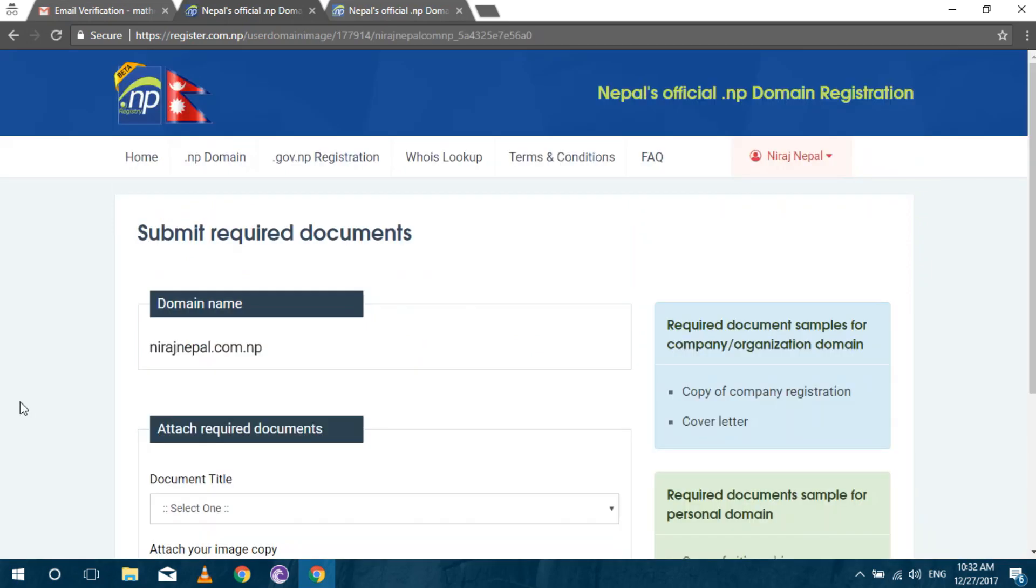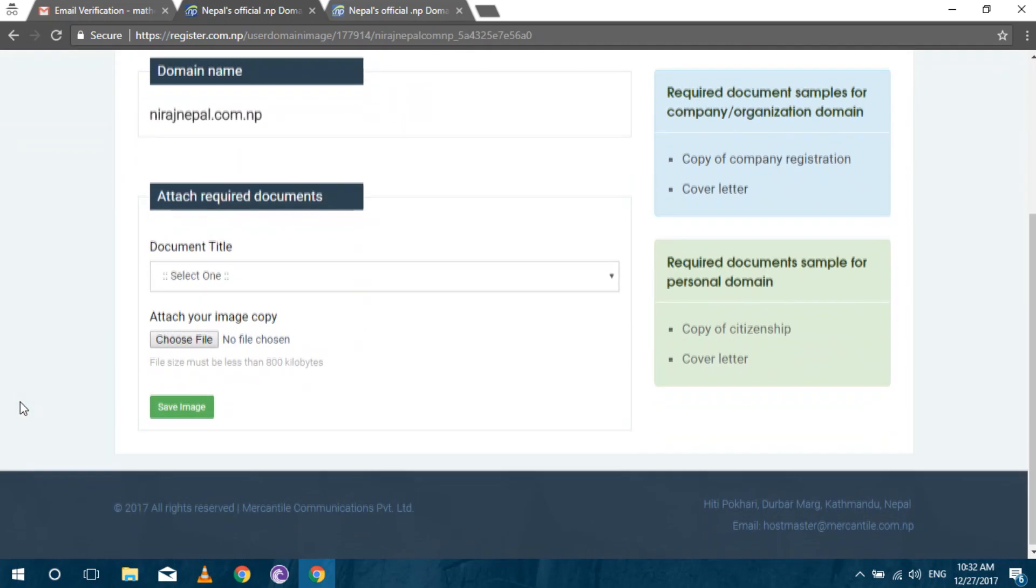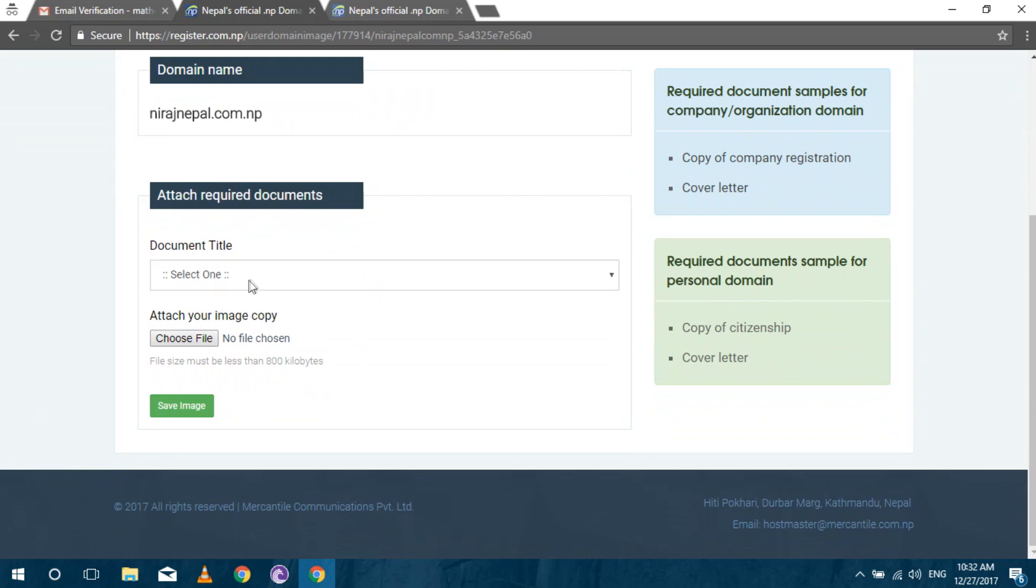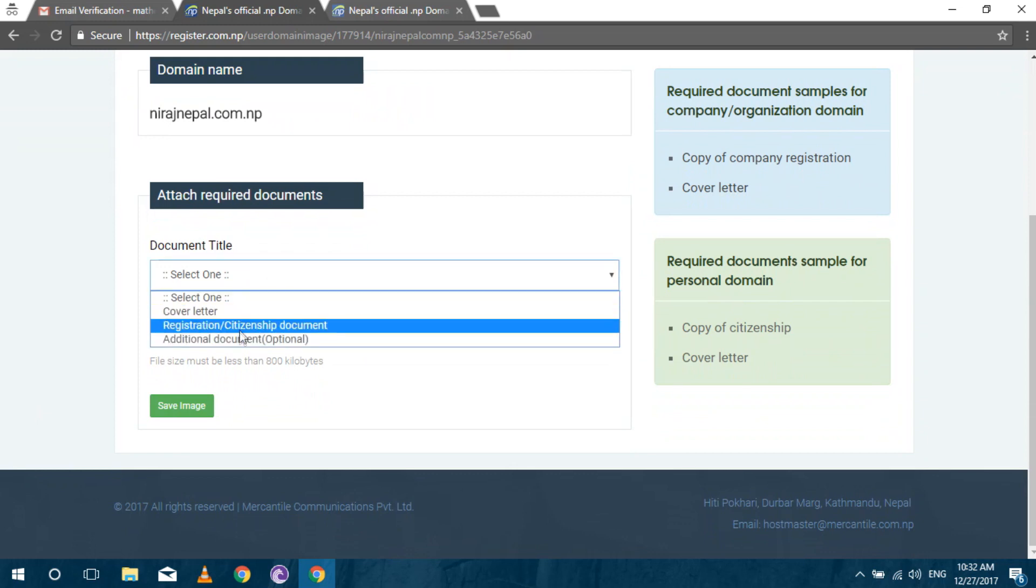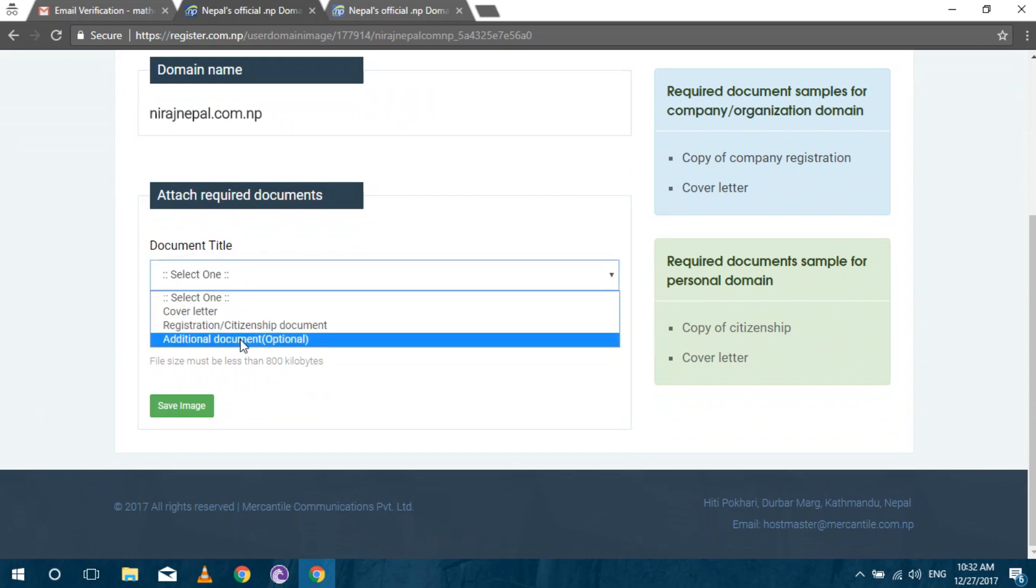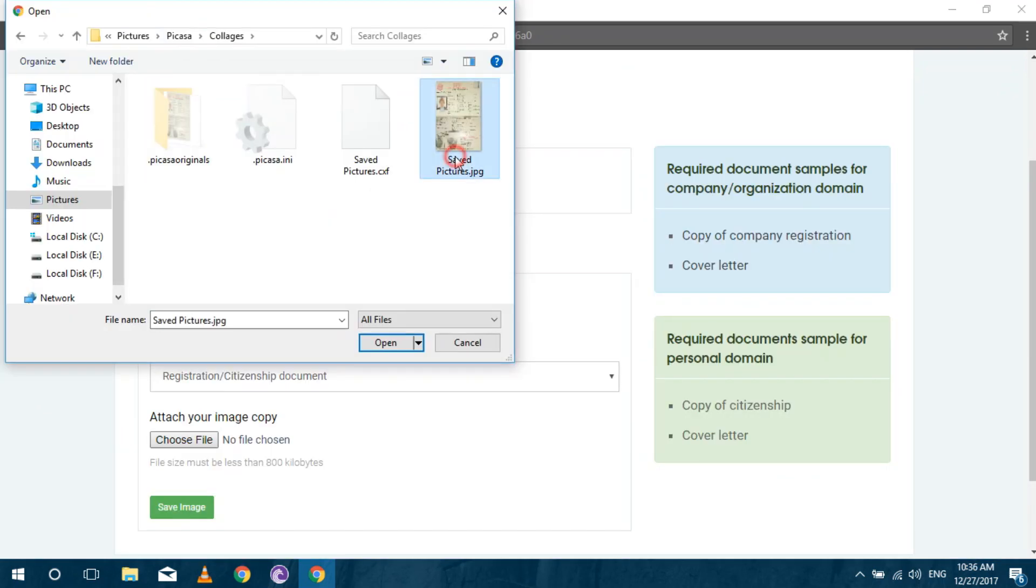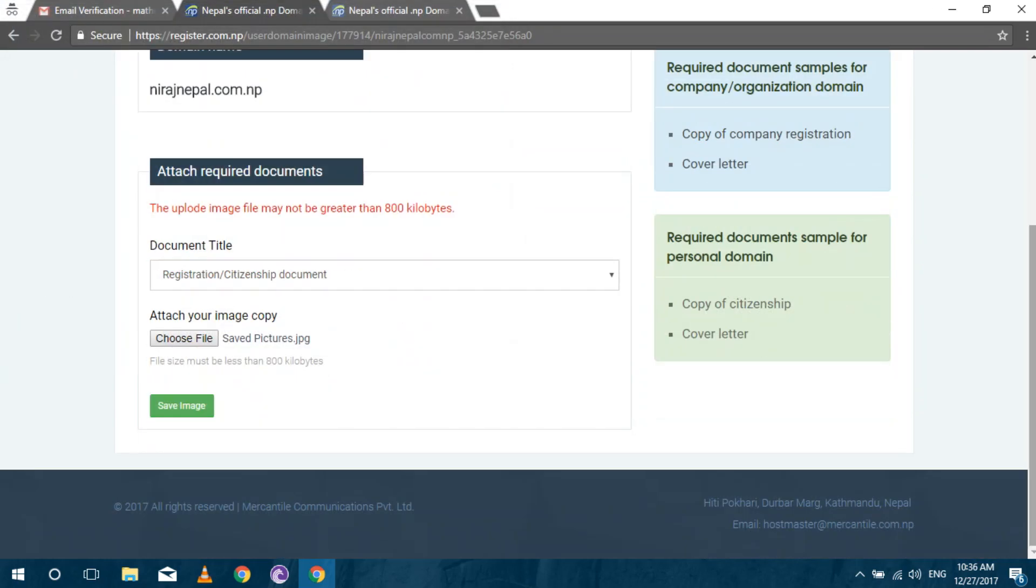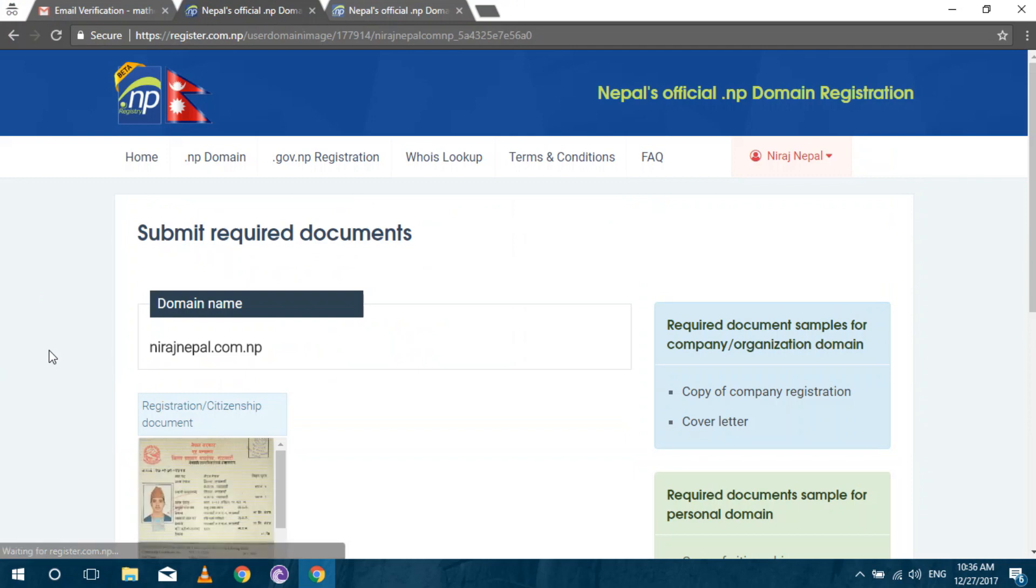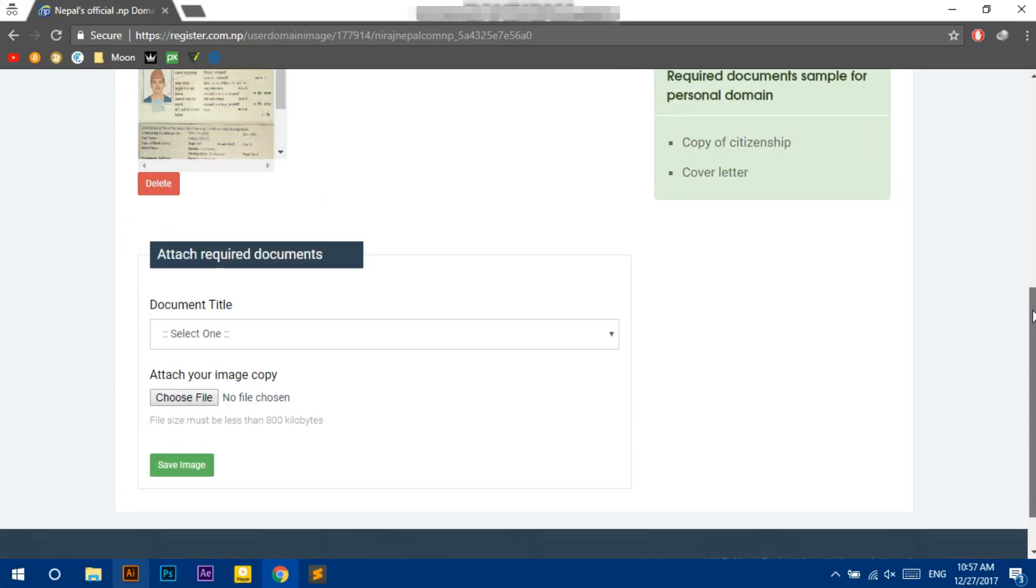Now it's time to upload your documents. Upload the citizenship card and cover letter. The sample of cover letter is available in description below. And remember the cover letter should be handwritten.